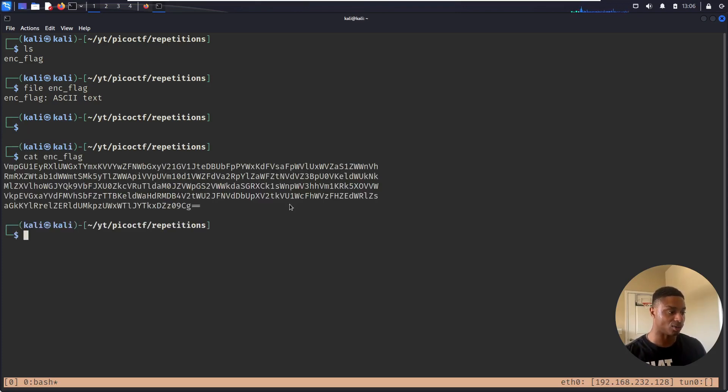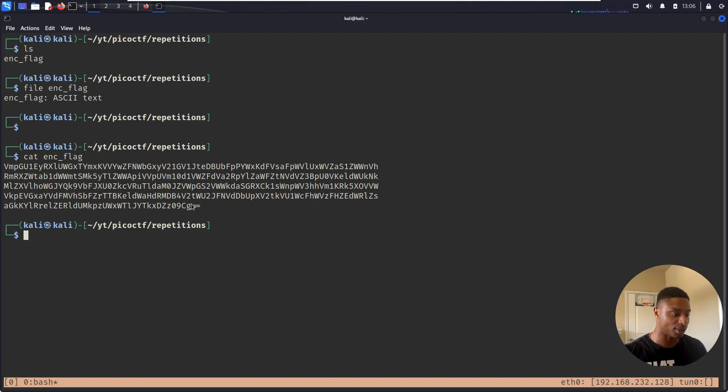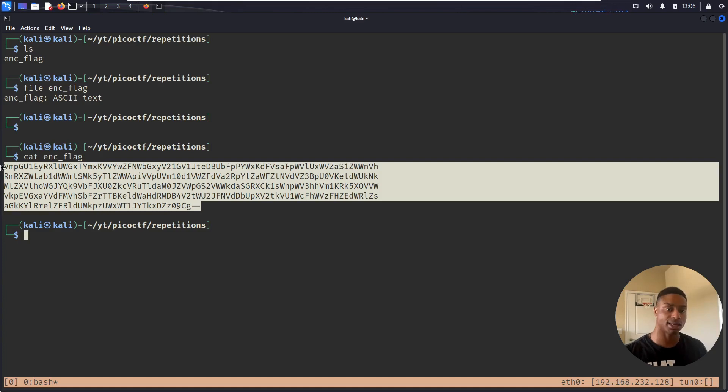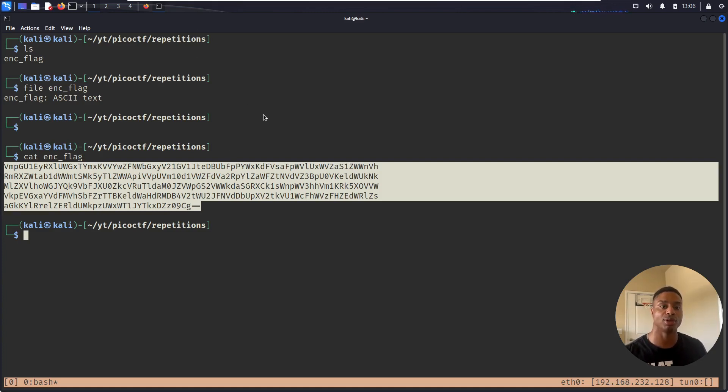I can run the file command on it and it tells us it's ASCII text, which is just human readable numbers and letters. So let's cat that out. Oh, it's just a bunch of text, right? But it's not anything we can make sense of. This isn't human language, but this is something a computer can understand.